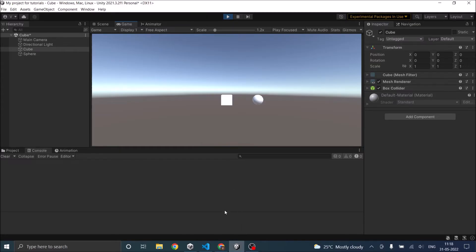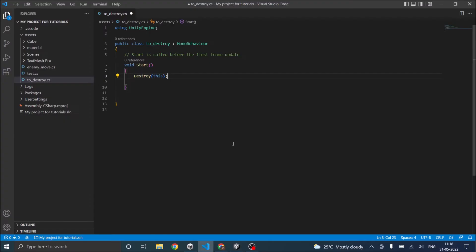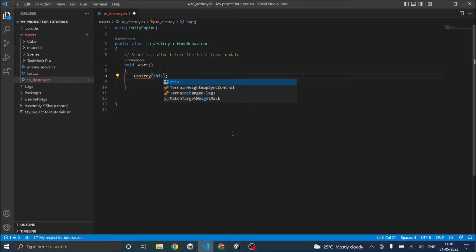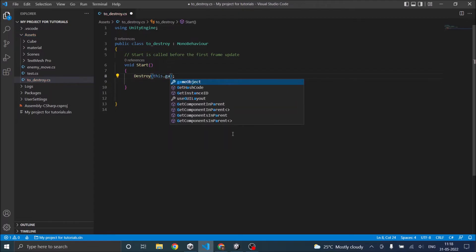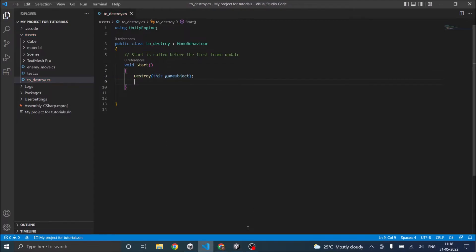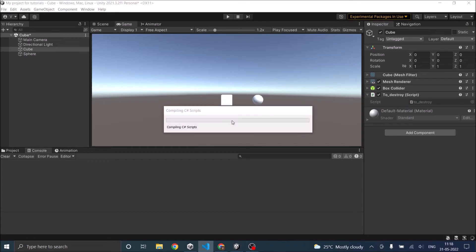So if you want to destroy the cube then you have to make some changes to the script. If you want to destroy the cube then it should be this.gameObject. Now that means it will destroy the game object that is attached to this script. So let's go back to Unity.